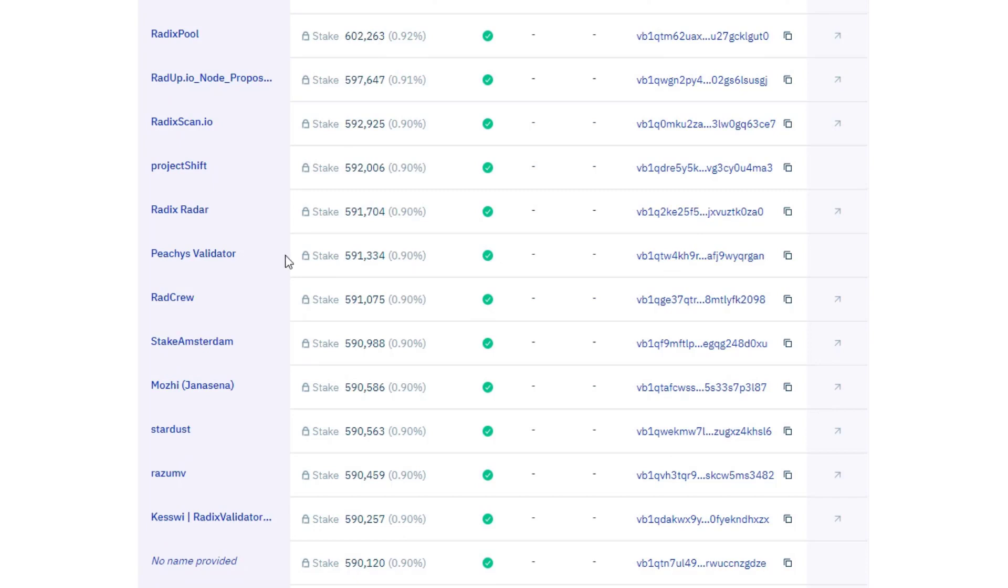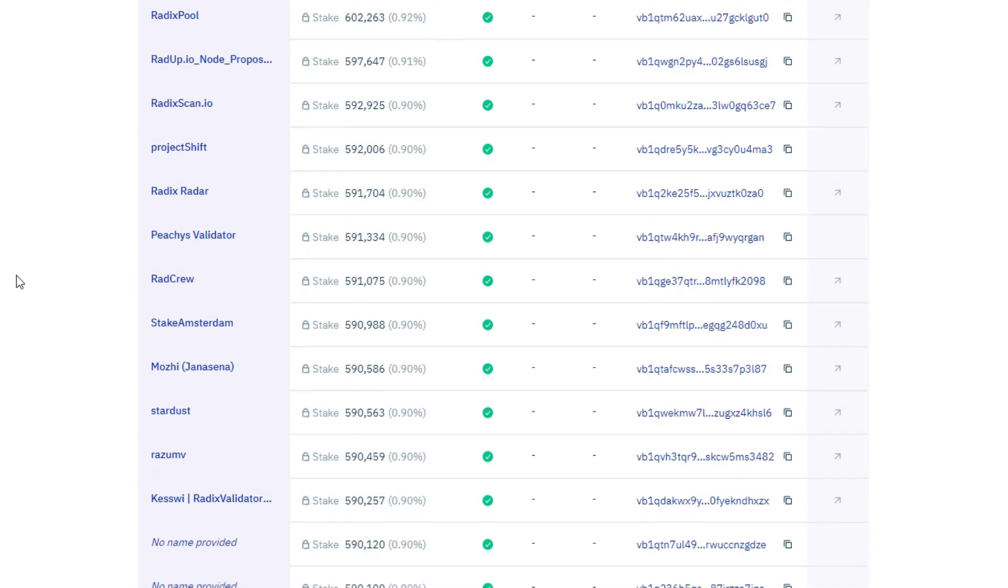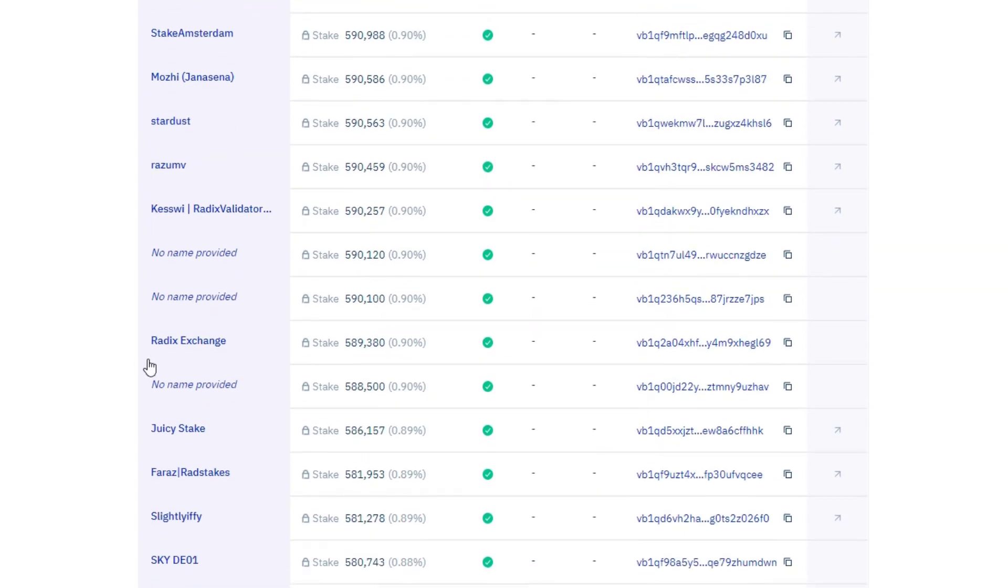And if we come down to the community nodes here, we have radix pool has got 602,263 radix delegated to him, rad crew 591,075. So you, me, and other users, we can delegate who we want to stake with. Here's my node, radix exchange, I've got 589,380.